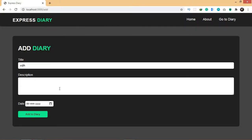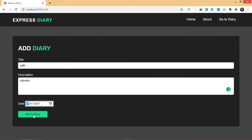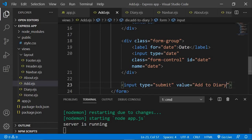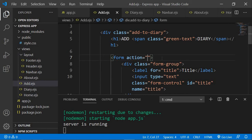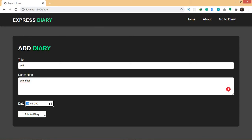Here you can add the title, description, and date, and once you hit 'Add to Diary', what we want to do is store whatever is inside our input into the database. So when you click on 'Add to Diary', we want to save that to the database. Let's go to our form and in the action field we need to add a path — a unique path — and create a route for this path.